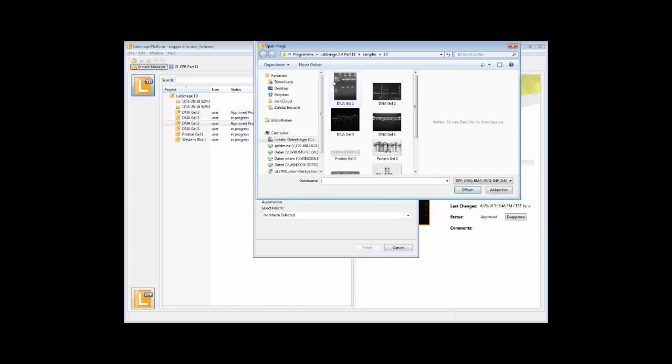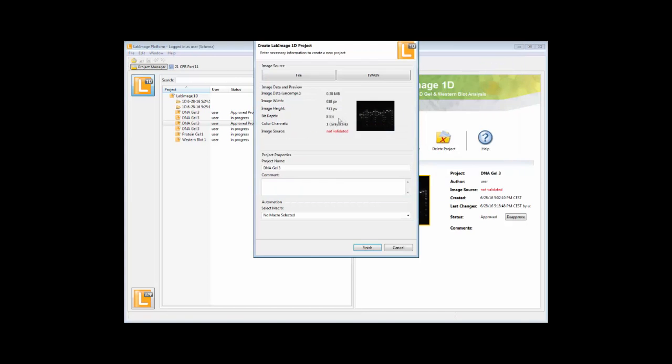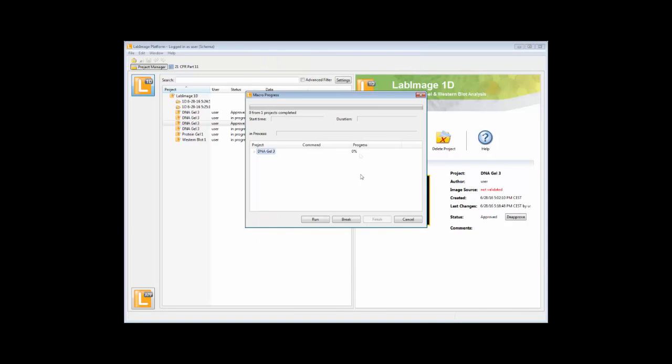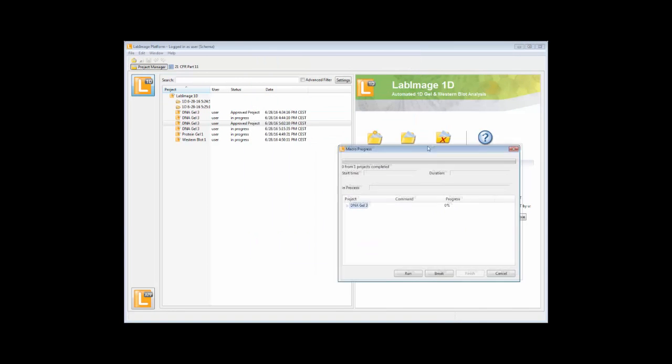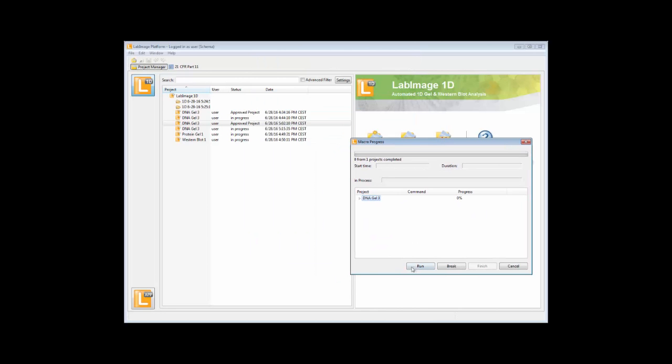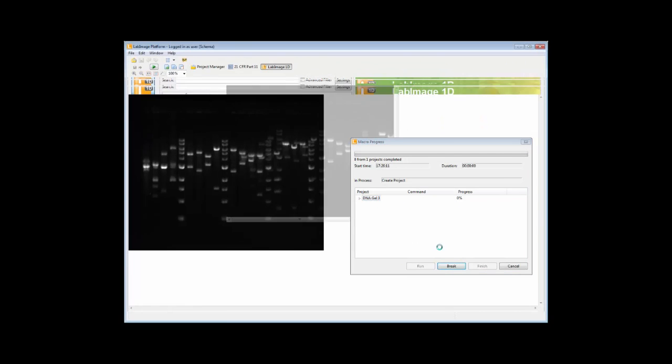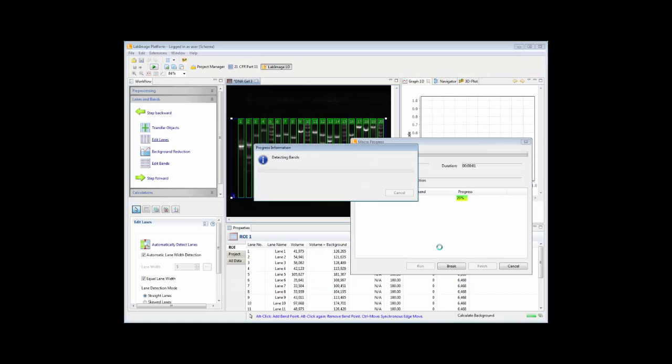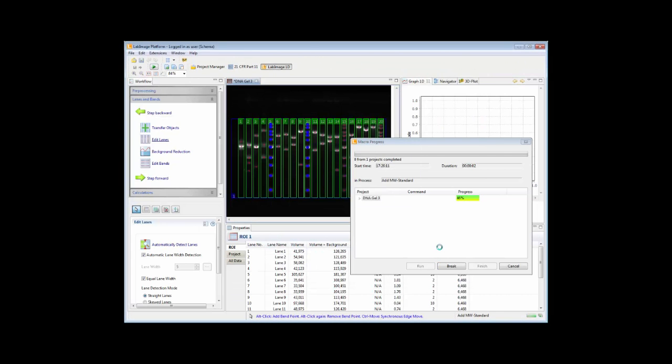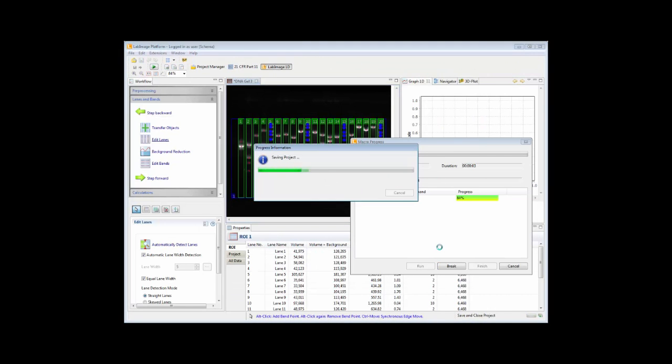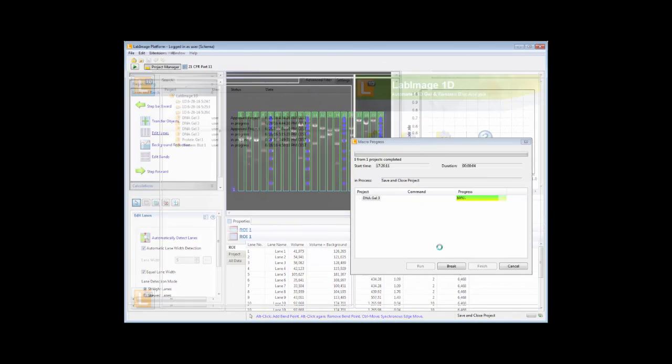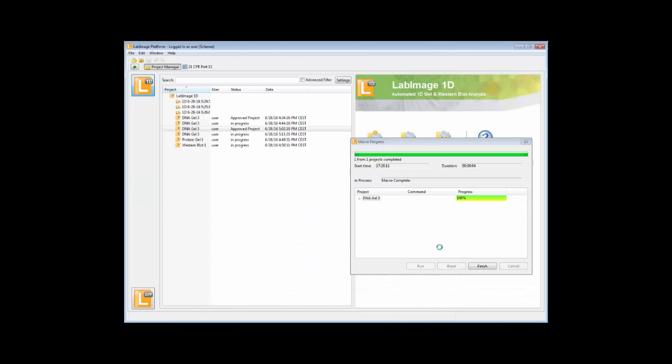Load up your gel, load a predefined process, and this process will execute all the single steps that you have defined. This is loading the image, defining lanes and bands, applying a molecular weight standard. This is the speed of LabImage 1D, even under Part 11 compliance.